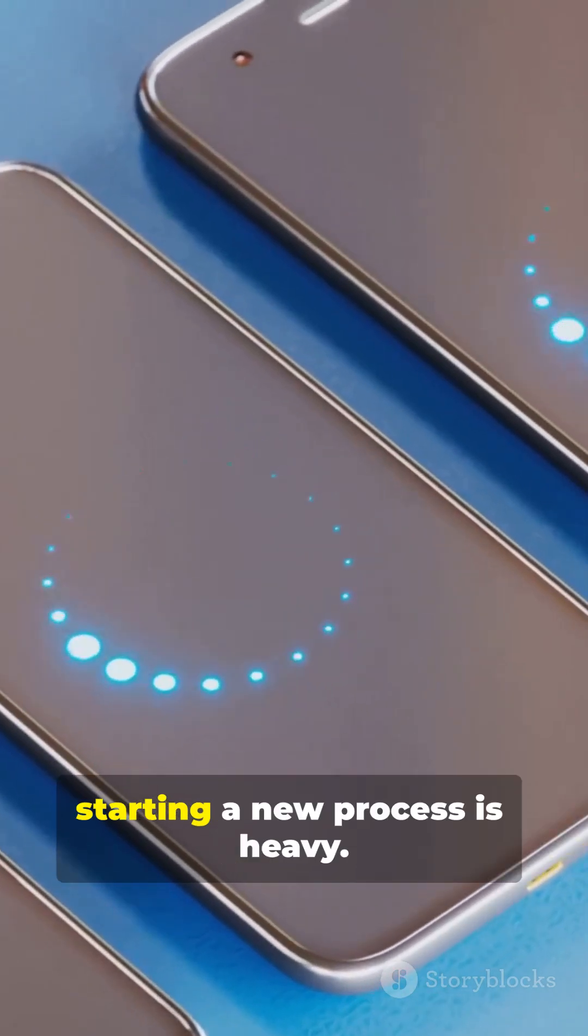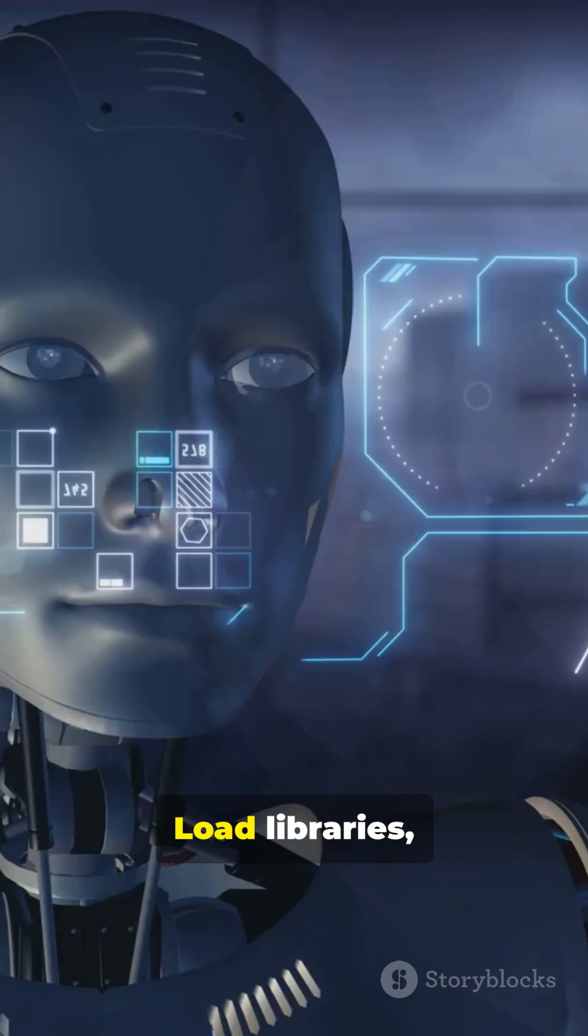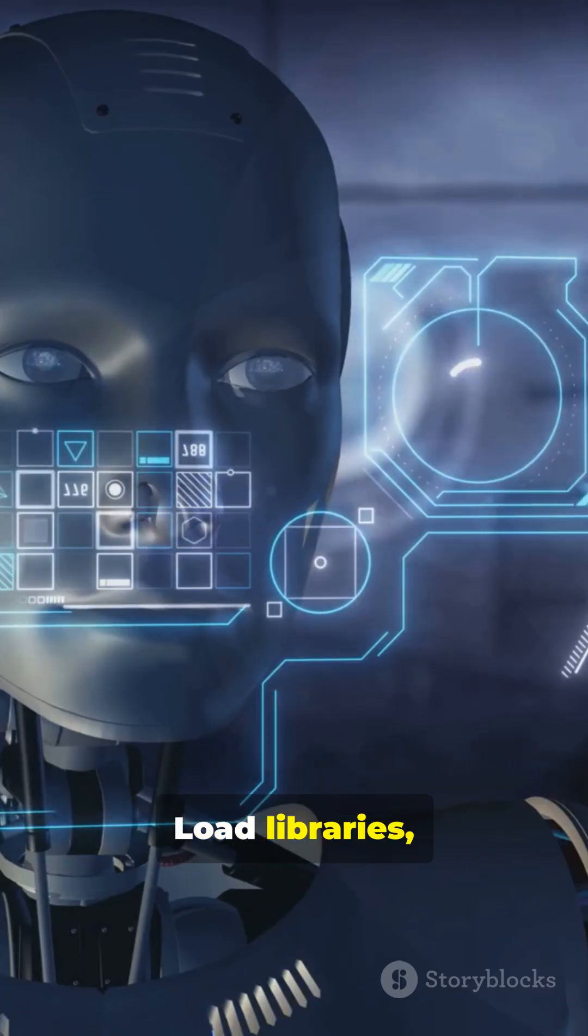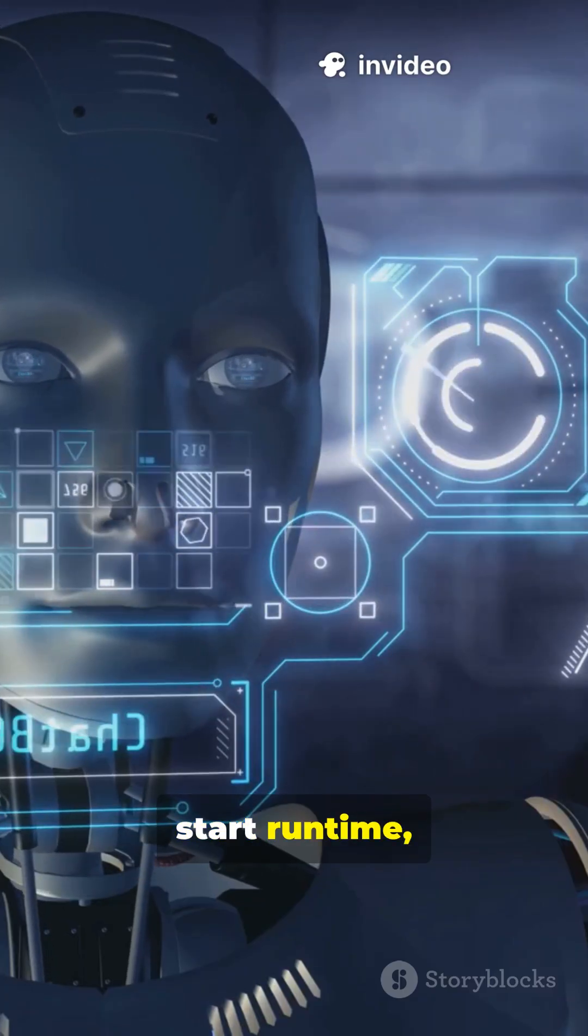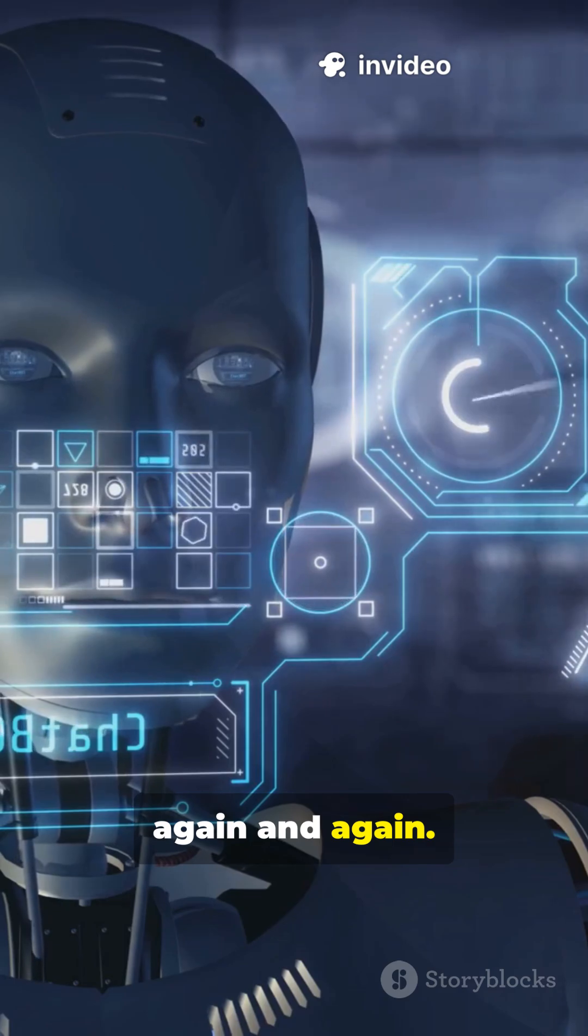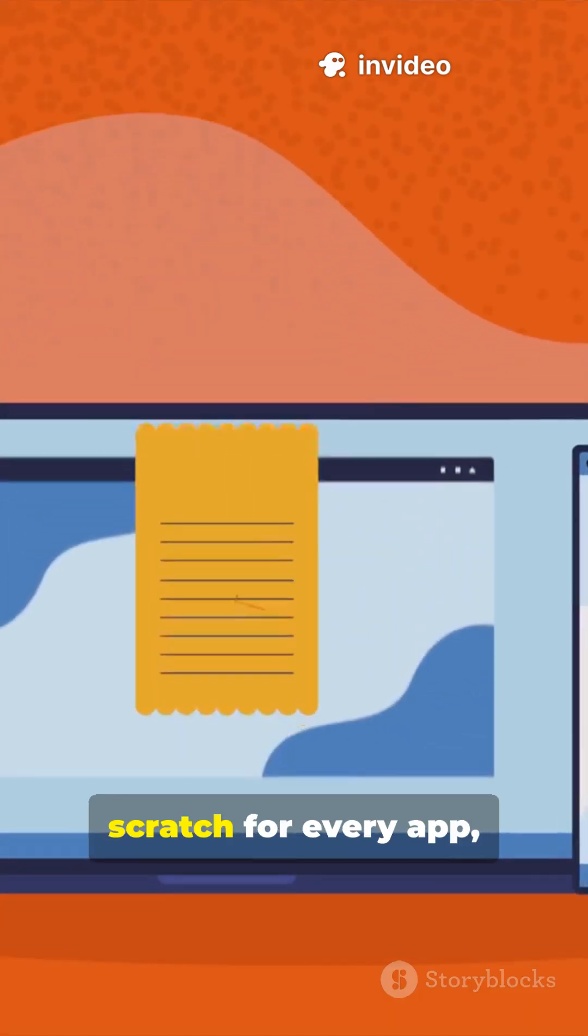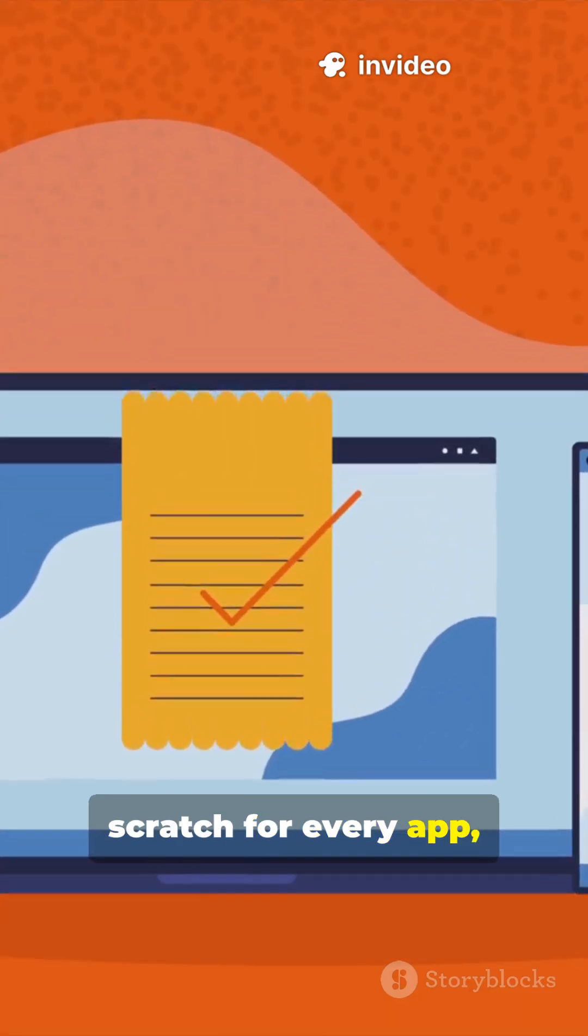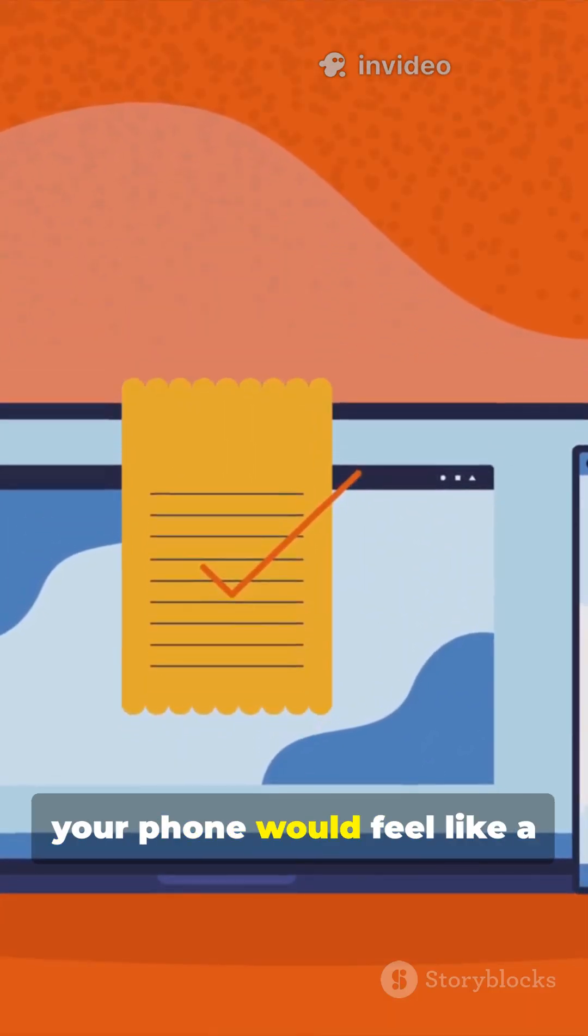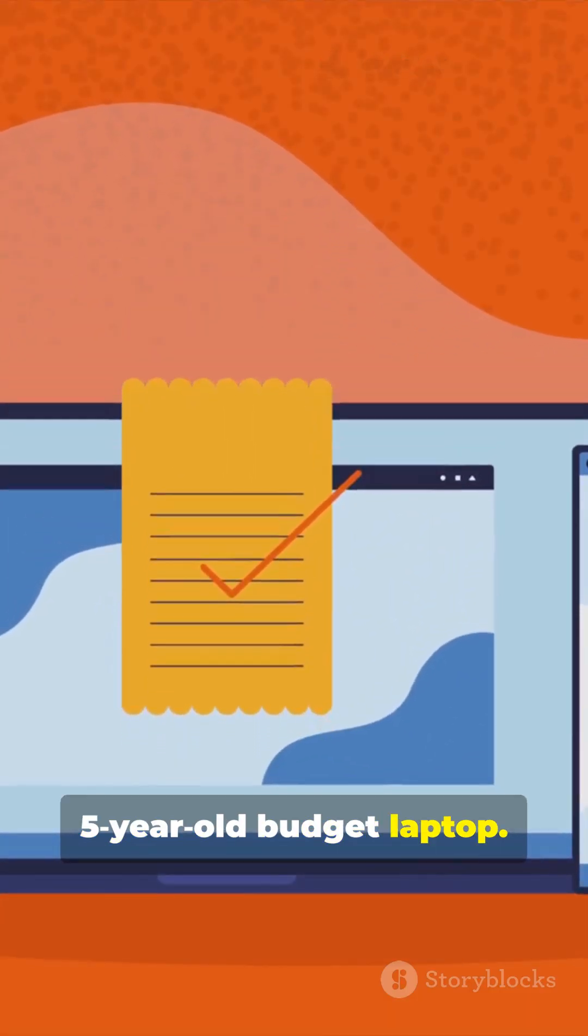Normally, starting a new process is heavy. Load libraries, start runtime, set up memory, again and again. If Android did this from scratch for every app, your phone would feel like a five-year-old budget laptop.